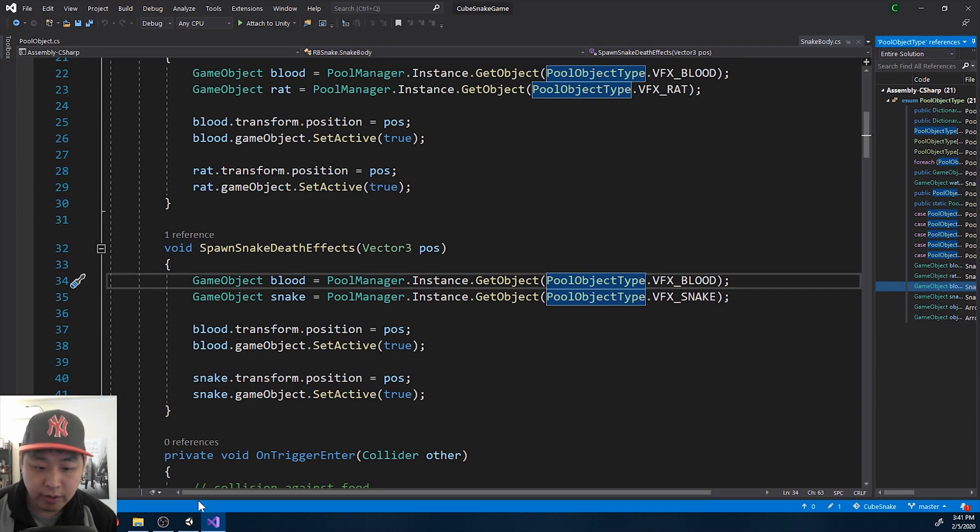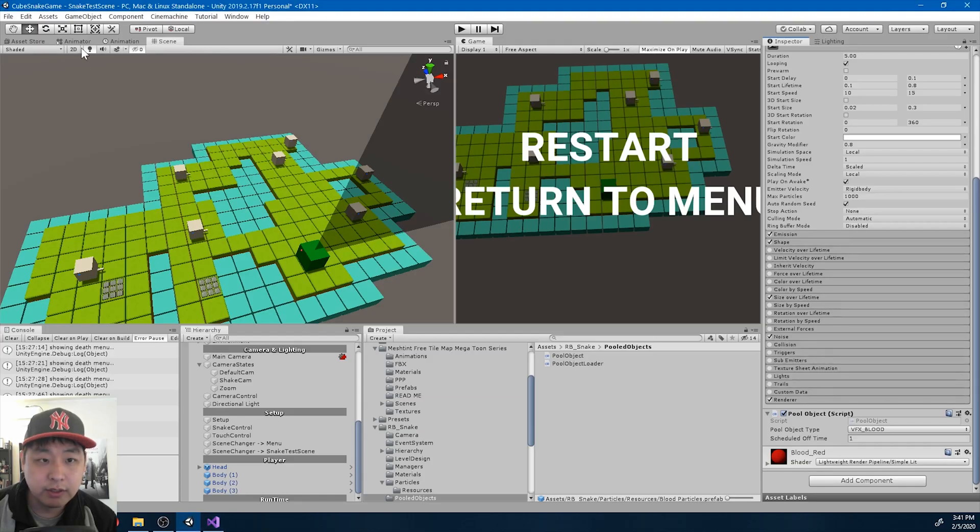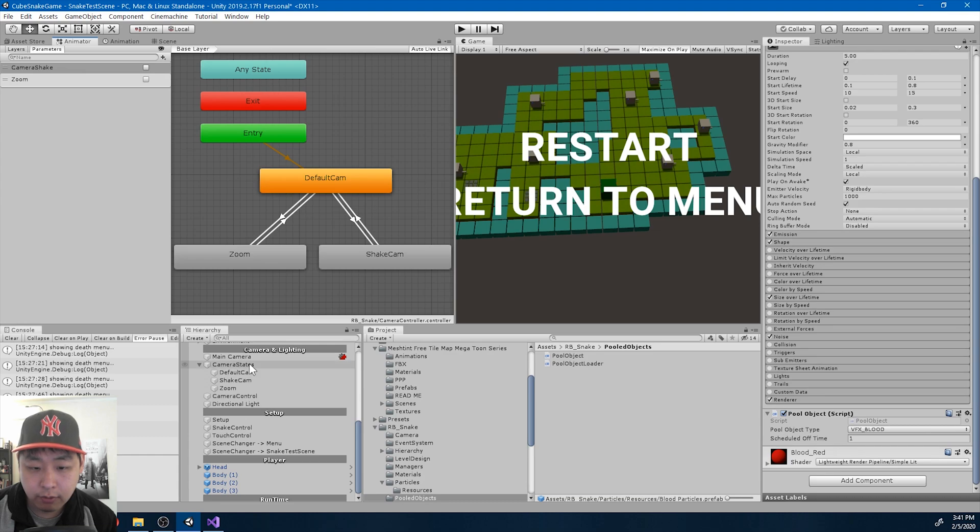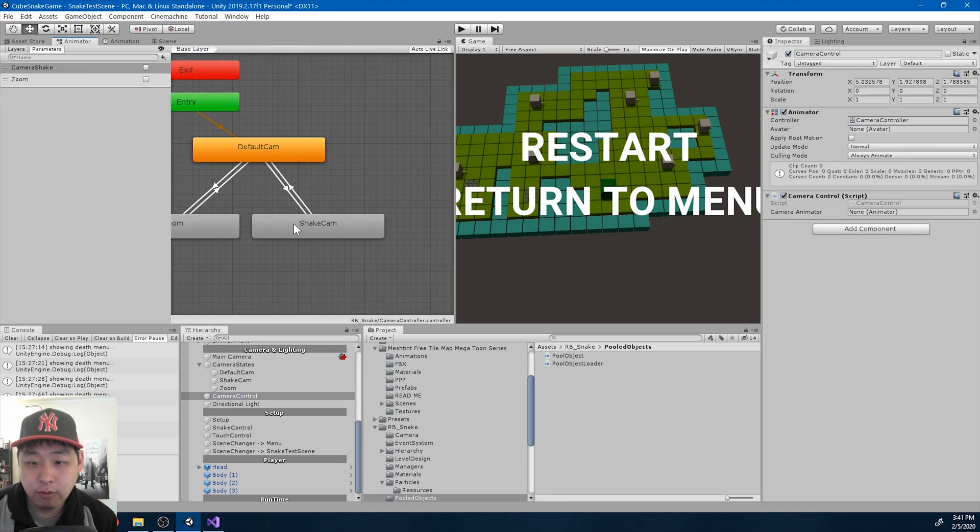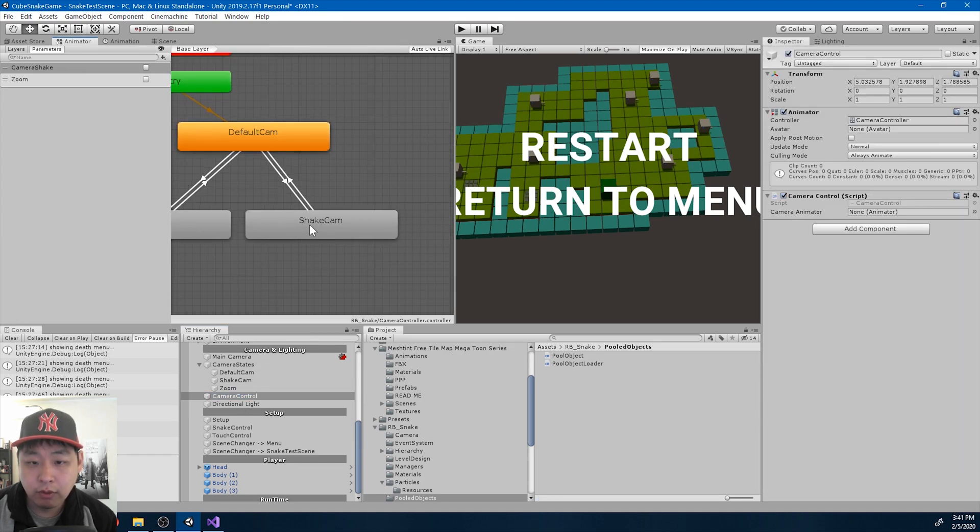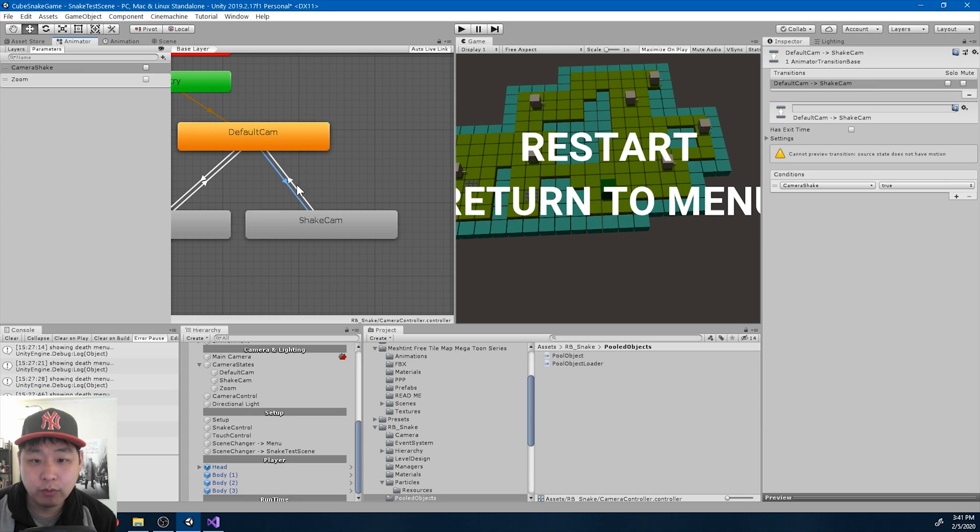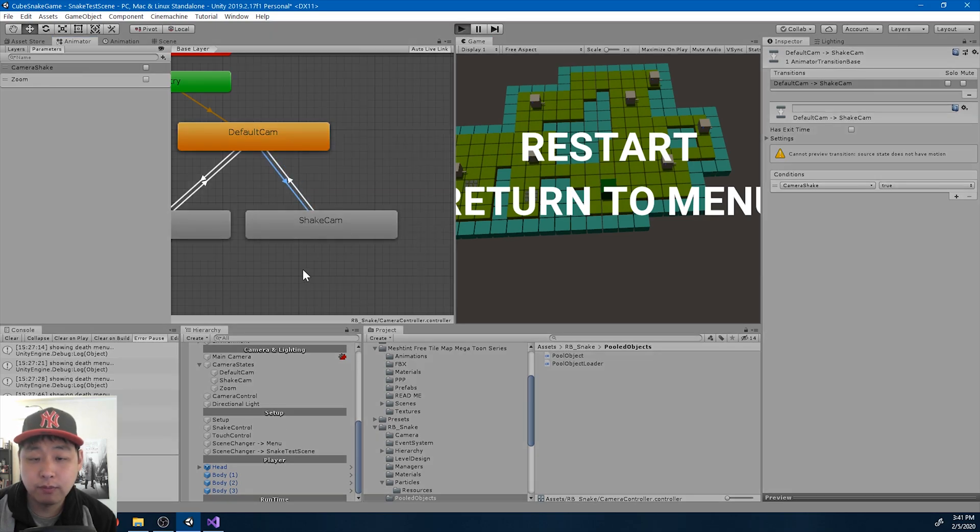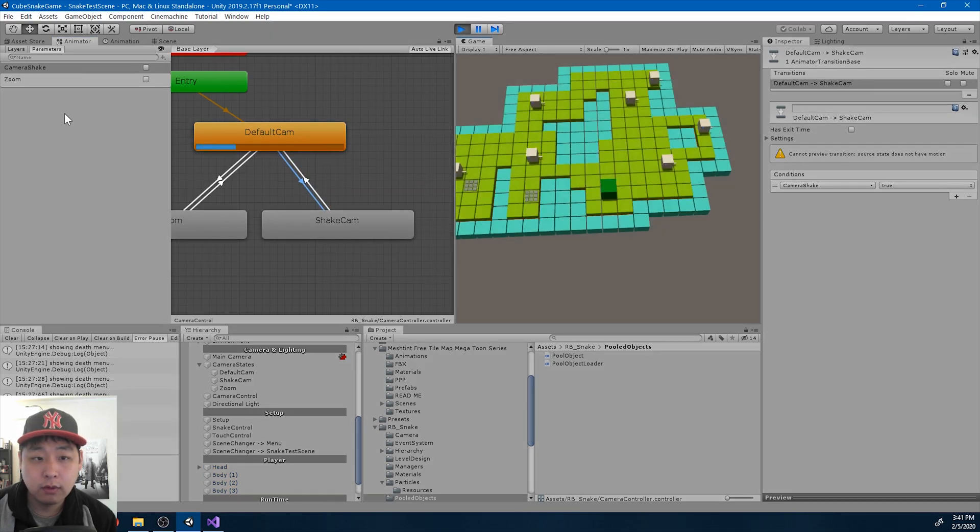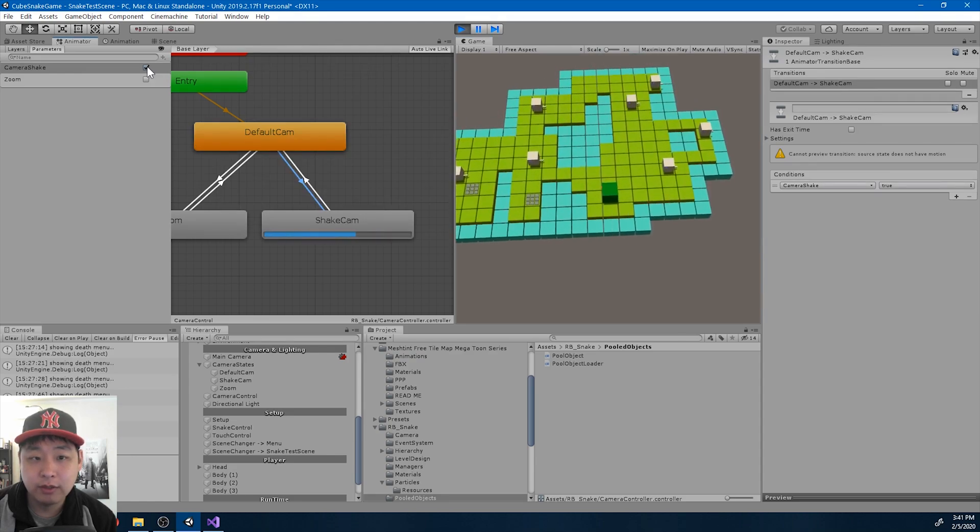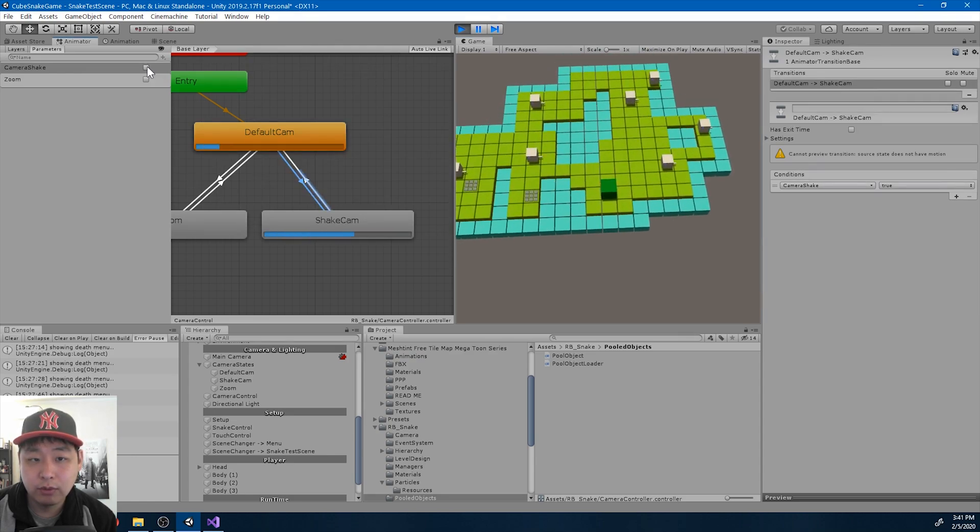And the zoom in is easy too. If we look at the animator for the camera control, we already had the shake camera. Let me play this. If I turn on this parameter, we get the shake camera, turn it off, we go back to default.